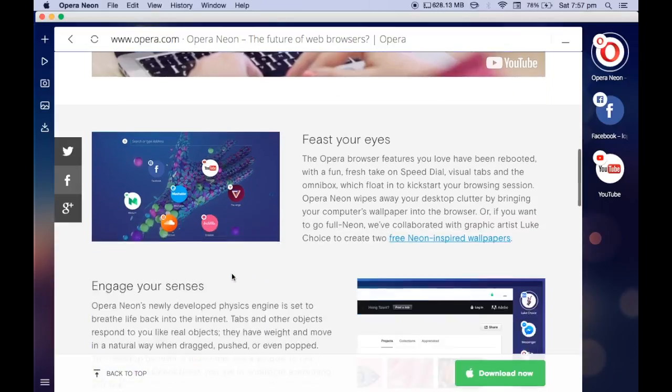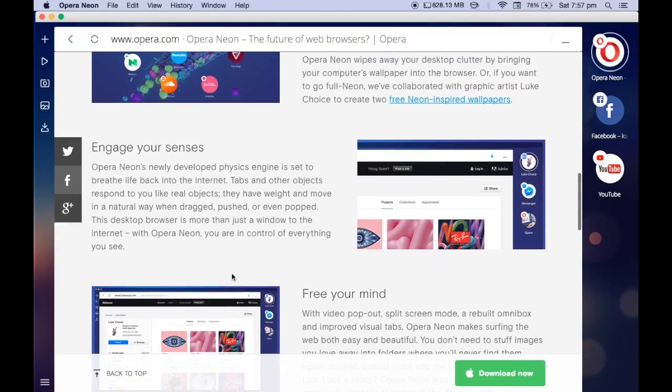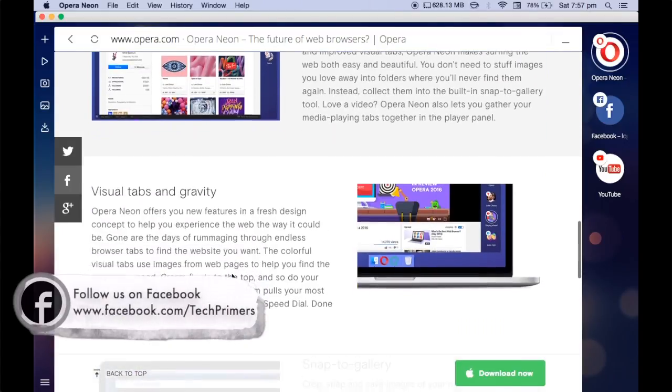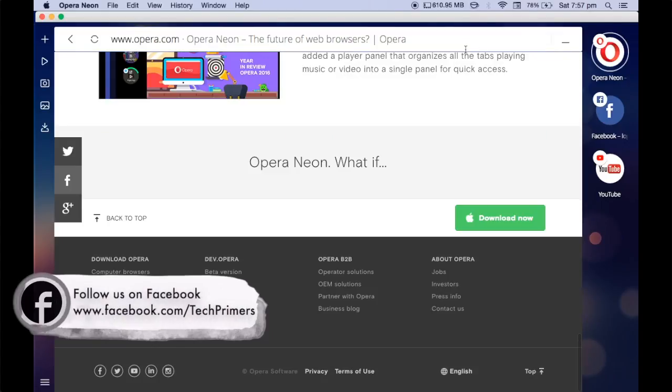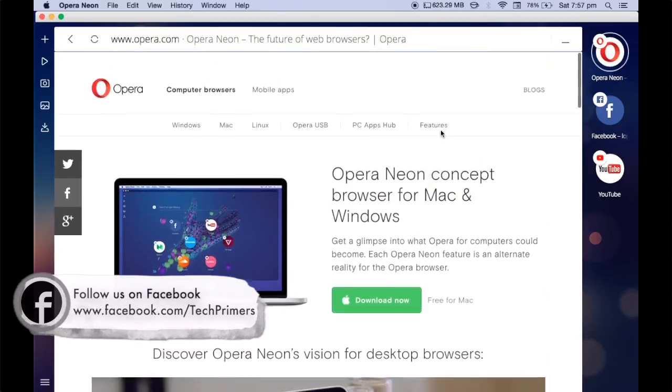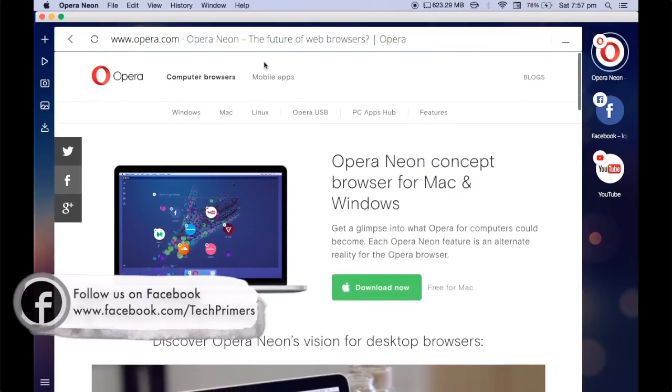So you can also try it out and do let me know how the browser works. If you want to get a new browser, a new feel, or a new way of browsing stuff, you can use the Opera Neon. I hope you guys liked the video.